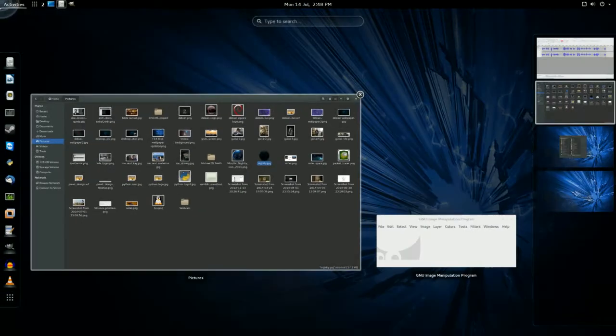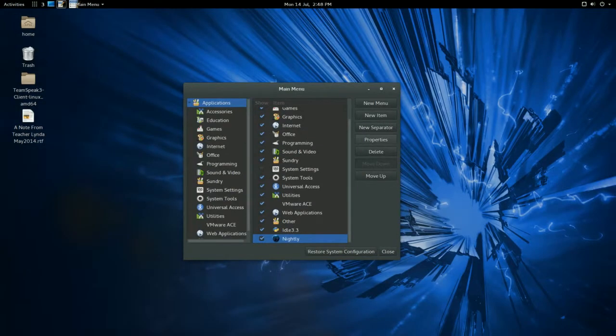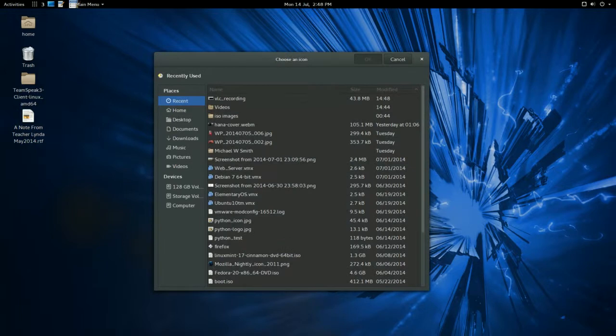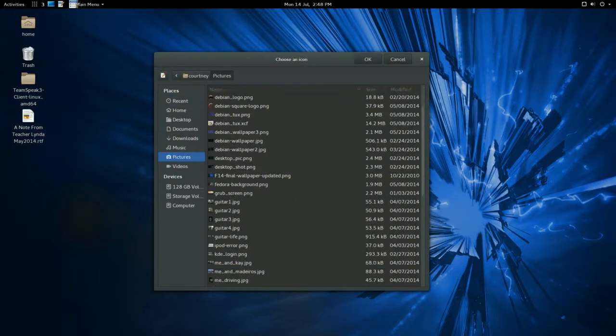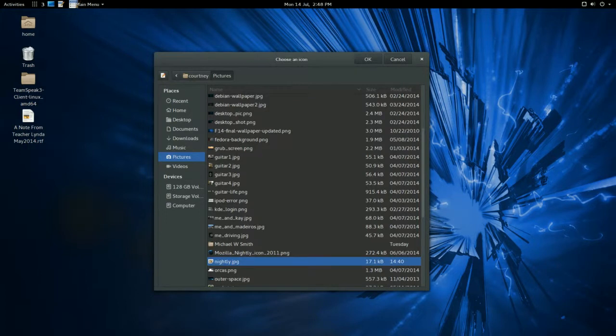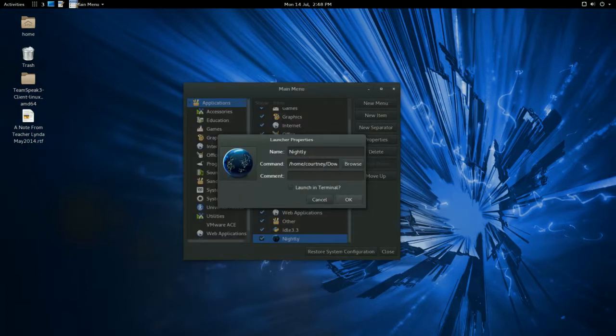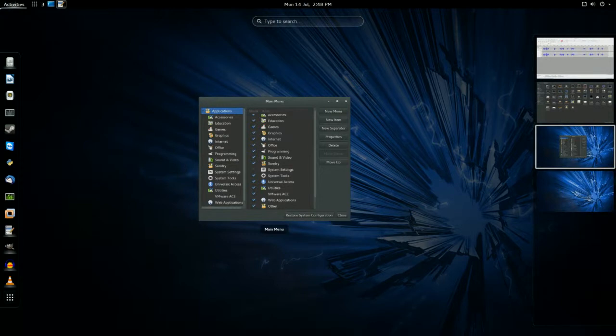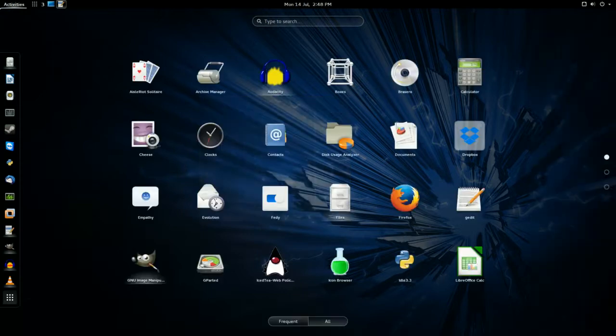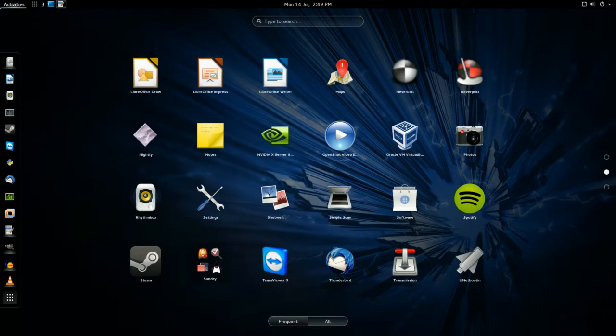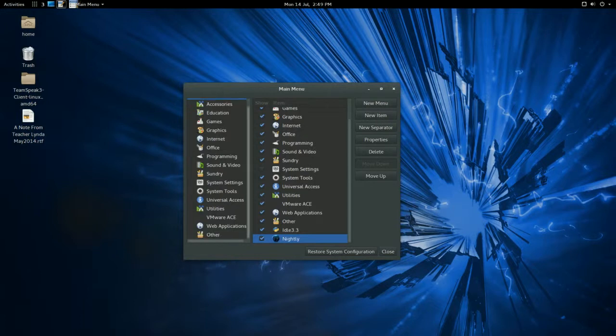We'll go back down here. And let's find the image again. Pictures. Nightly.jpg. Click OK. And then OK. And we'll come take a look. And it's not working this time. Oh no.